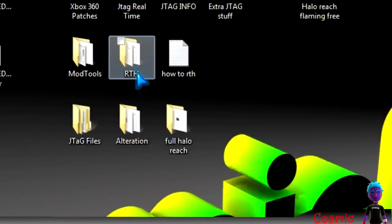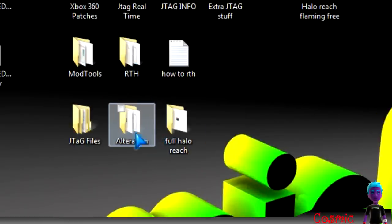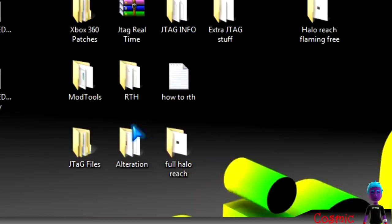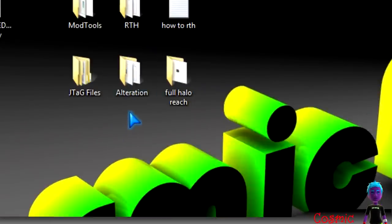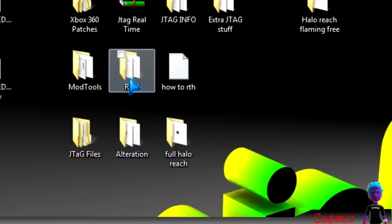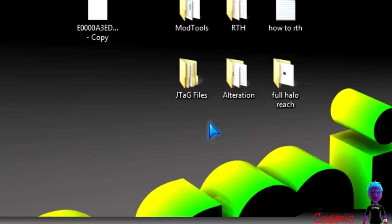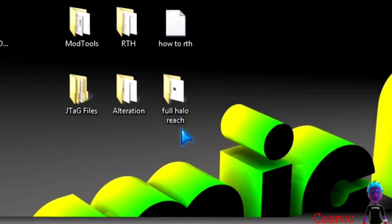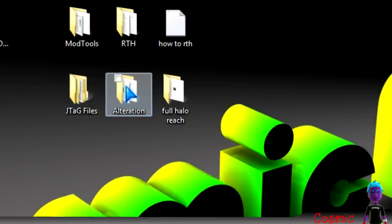Hey guys, what's up? It's Cosmic here, and today I'm going to be showing you how to RTH for Halo 3 and for Halo Reach. So, I don't have the download links, I only have them on my computer, so if you want them, just PM me on AIM. My AIM username will be in the description.